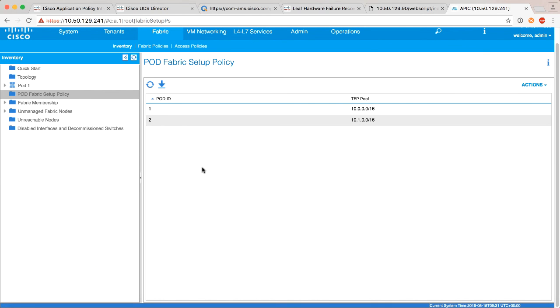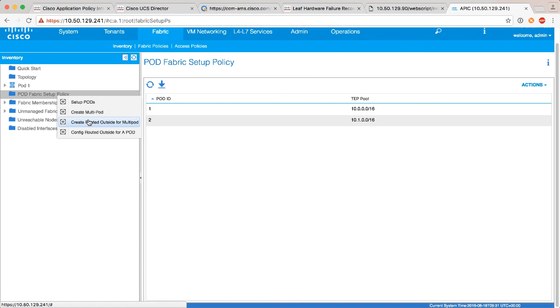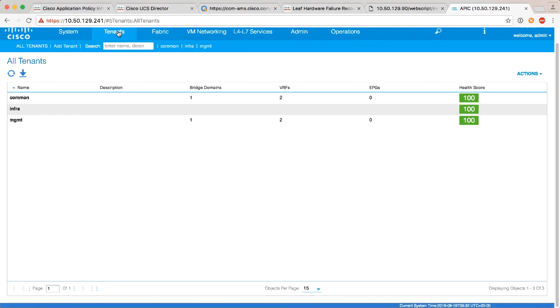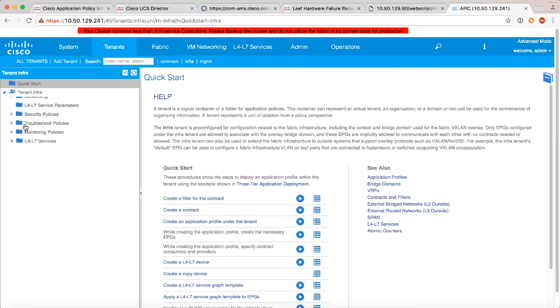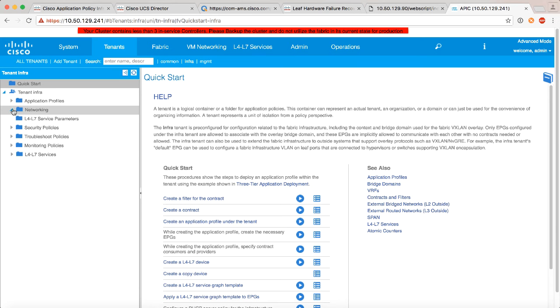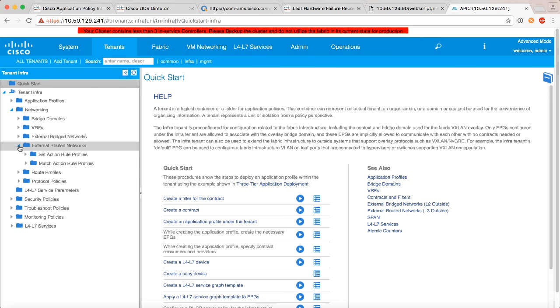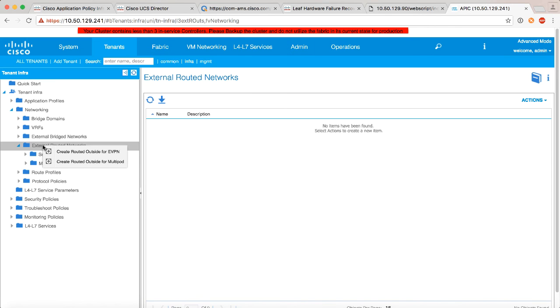So that's the second part. Now the third part of this particular phase is actually establishing an L3 out under tenant infra. Now there's two ways you can do it, and I'll tell you which way I prefer. You can right click here and say create routed outside for multipod, but I don't like that way because the wizard kind of forces you into not necessarily doing everything you want to do in one step. So there's another way to do it. Under tenant, under infra, what we can do is under networking external routed networks we can do it right here and do the same thing.